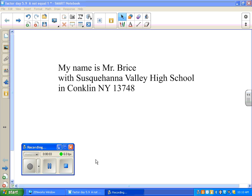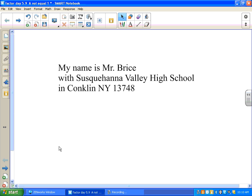Hello everyone, my name is Mr. Bryce and I'm with Susquehanna Valley High School here in Conklin, New York. What we're going to be doing today is factoring a quadratic equation when a does not equal 1.